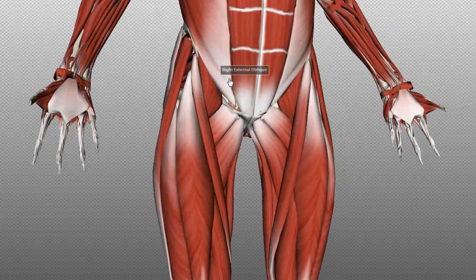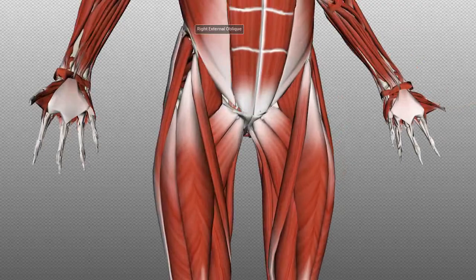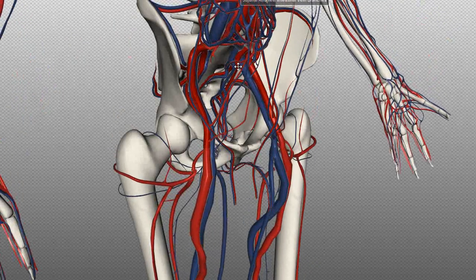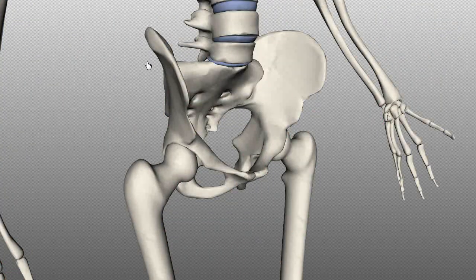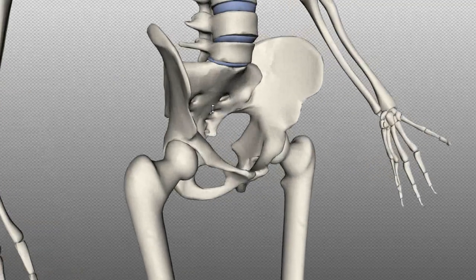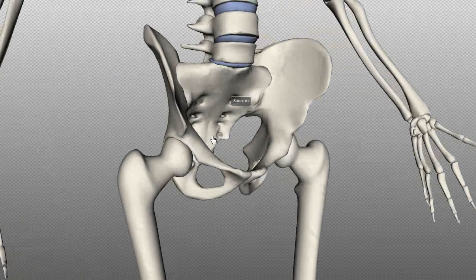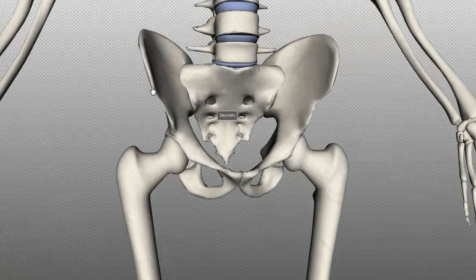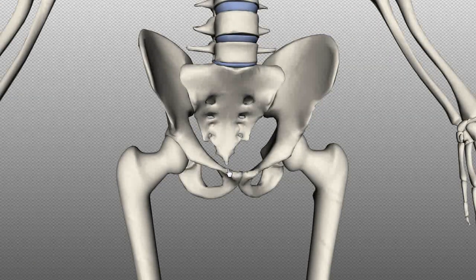The inguinal ligament runs from the anterior superior iliac spine to the pubic tubercle. You can see it on this model here — the anterior superior iliac spine is here and the pubic tubercle. So the inguinal ligament runs from ASIS to the pubic tubercle, and that's the base or superior border of the triangle.